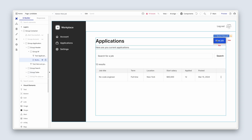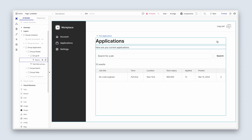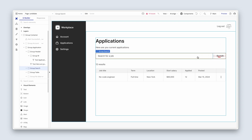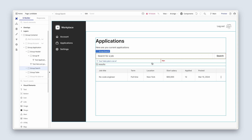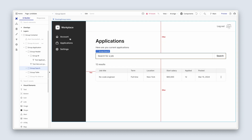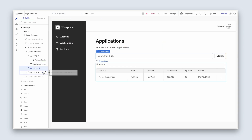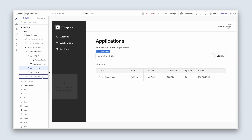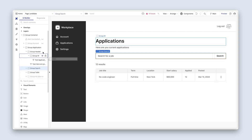We don't need this new job button — backspace and delete that. But we will be utilizing this search. No data — we'll come back and tidy that up.